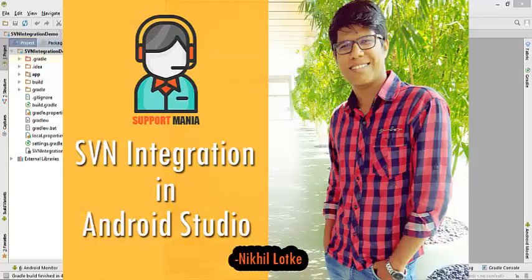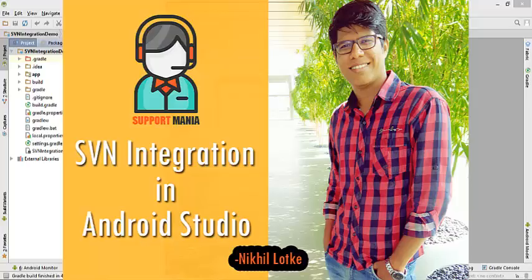Hello guys, I am Nikhil Lotke and you are watching Support Minia. Today I'm going to explain how to integrate SVN in your existing Android project.